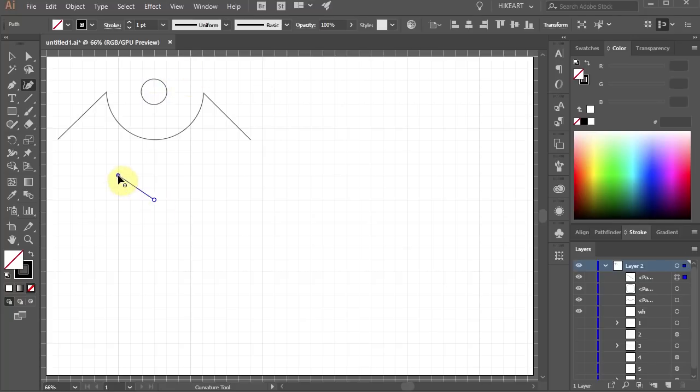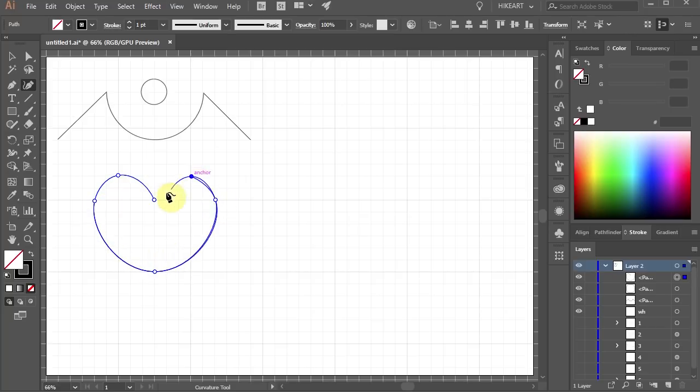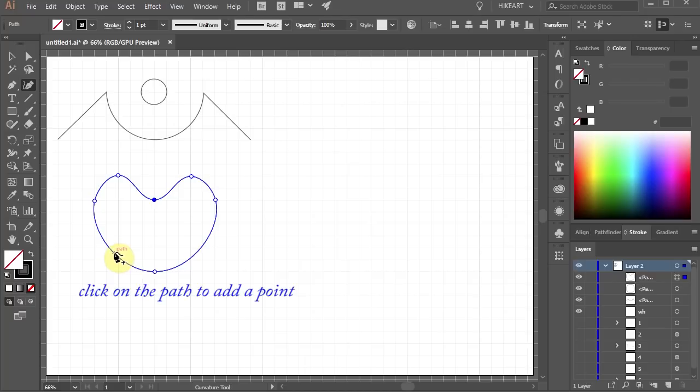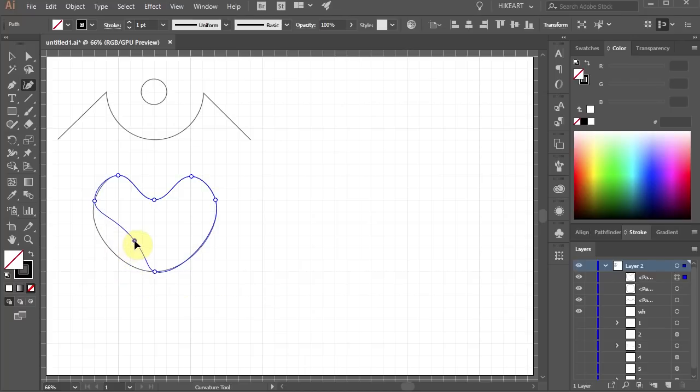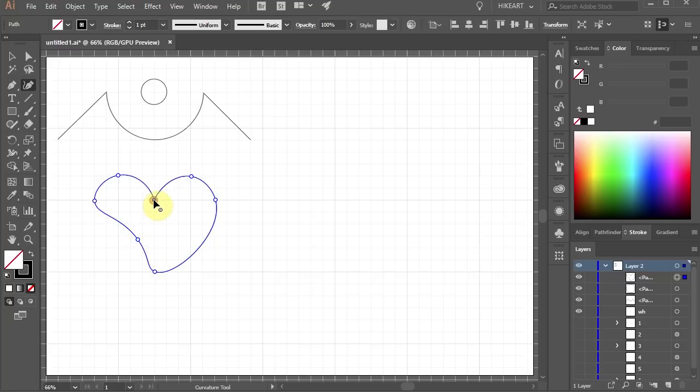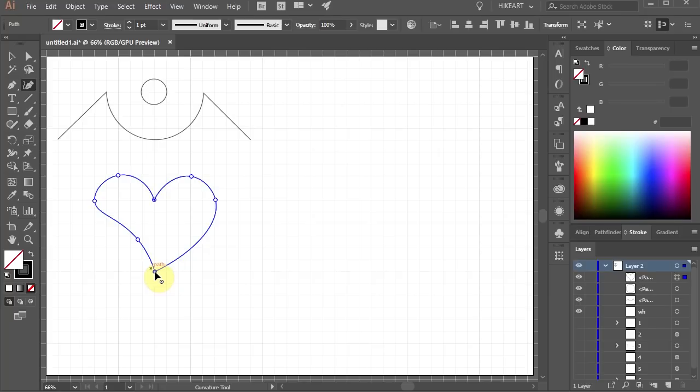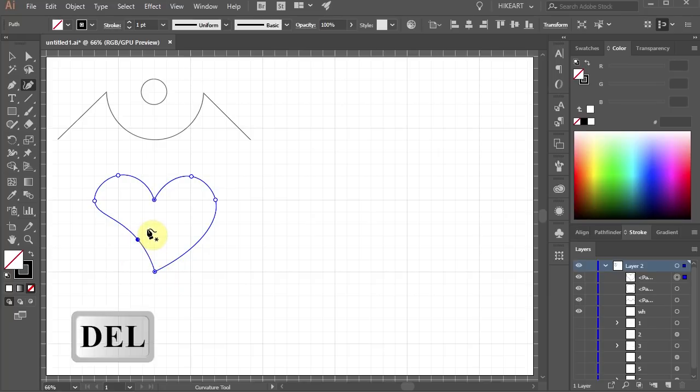Let's create a heart shape. With the Curvature tool you can add an anchor point by clicking on the existing path. You can move it to change the curve, double click to make a sharp corner like with the before and if you wish to delete any of the anchor points, first click on it to select it and then press the Delete key on your keyboard.